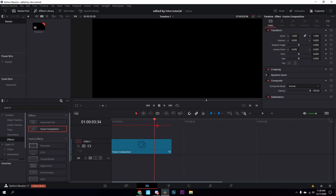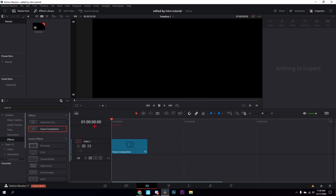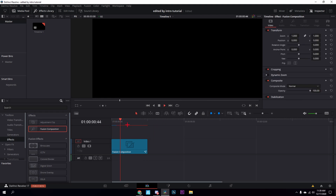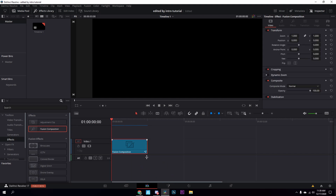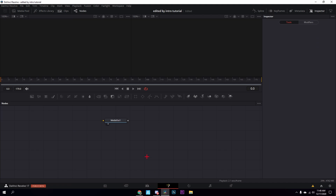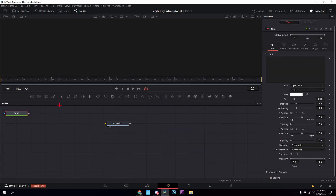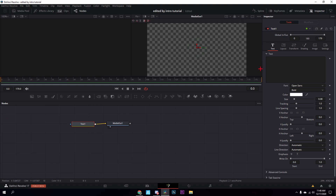I like to make mine three seconds long, so just find the length you like. I like it at three seconds — select a clip and cut it. You can also make it full length but I recommend trimming it down so it shows up for three seconds. Now click on the clip, go to Fusion, and search for the text button and press it. Connect it to the media out.